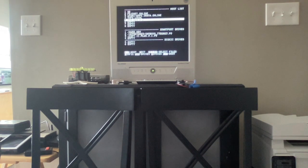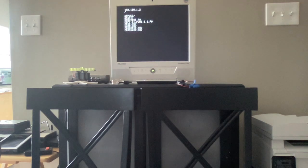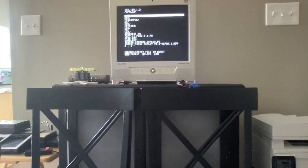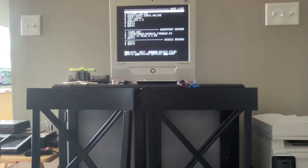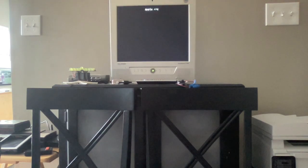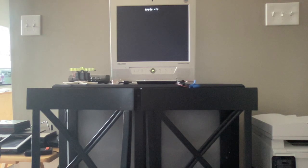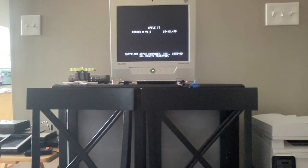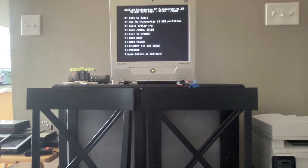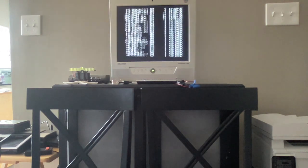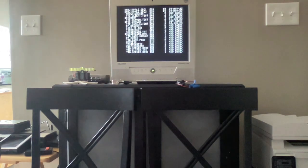I can go to the TNFS server and see I have Apple 2 disk images. Now let's escape and boot the machine. We are booting the hard drive image, going to option seven and dash STARTUP.